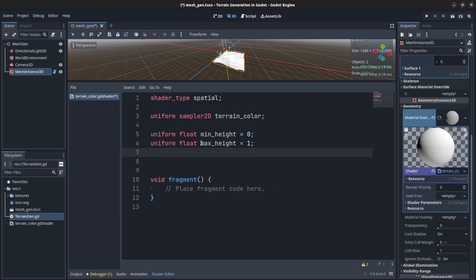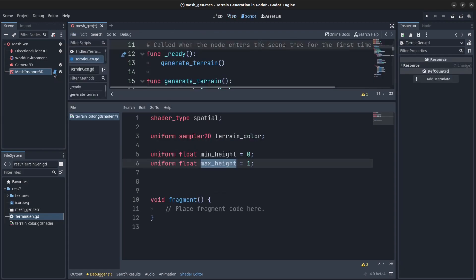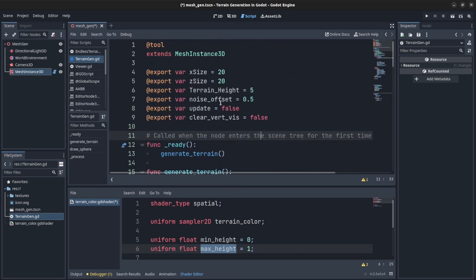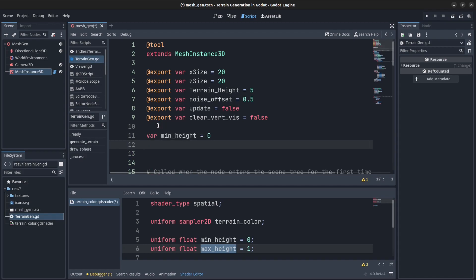So what we're going to need is we're going to need to set these up in the generator so we could call them. Let's go over here, let's minimize this. Let's set the two values here: var min height equals zero, var max height equals one.